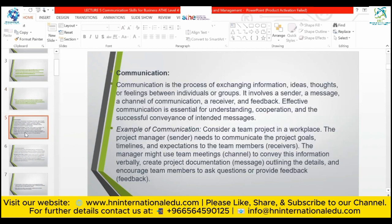Communication is the process of exchanging information, ideas, thoughts, or feelings between individuals or groups. It involves a sender, a message, a channel of communication, a receiver, and feedback. Effective communication is essential for understanding, cooperation, and the successful conveyance of intended messages. It can be one-way or two-way, where we receive, perceive the information, and give feedback.